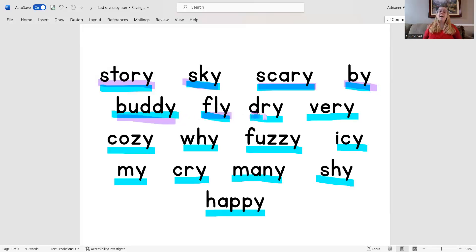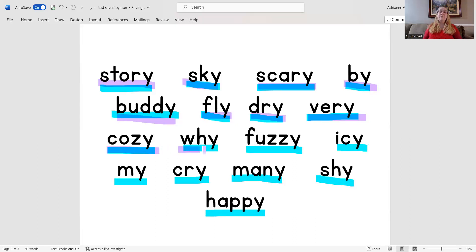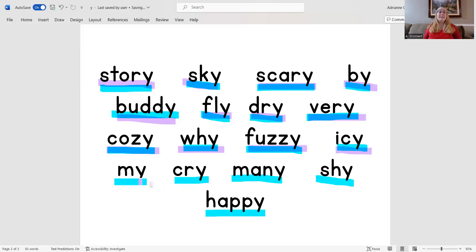Fly, dry, very, cozy, why, fuzzy, icy, my.